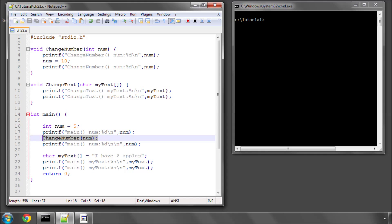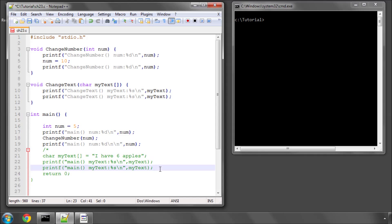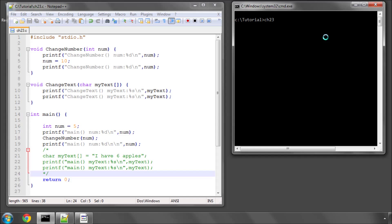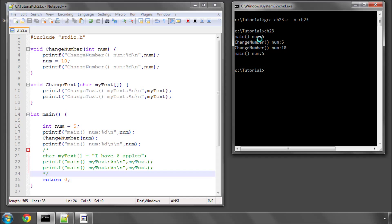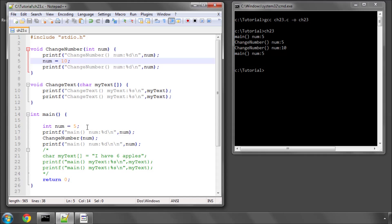Inside the changeNumber function, I print the value of num again to the screen, change its value to 10, and print its value once more. If I comment out the code below up until the return 0, and compile and run this program, as expected, num is changed inside changeNumber to 10, but back in main the original num submitted as an argument remains the same as before. Because as we know from previous videos, I'm passing this by value here, so the program makes a copy of it and works with the copy inside the function, and leaves this one alone.